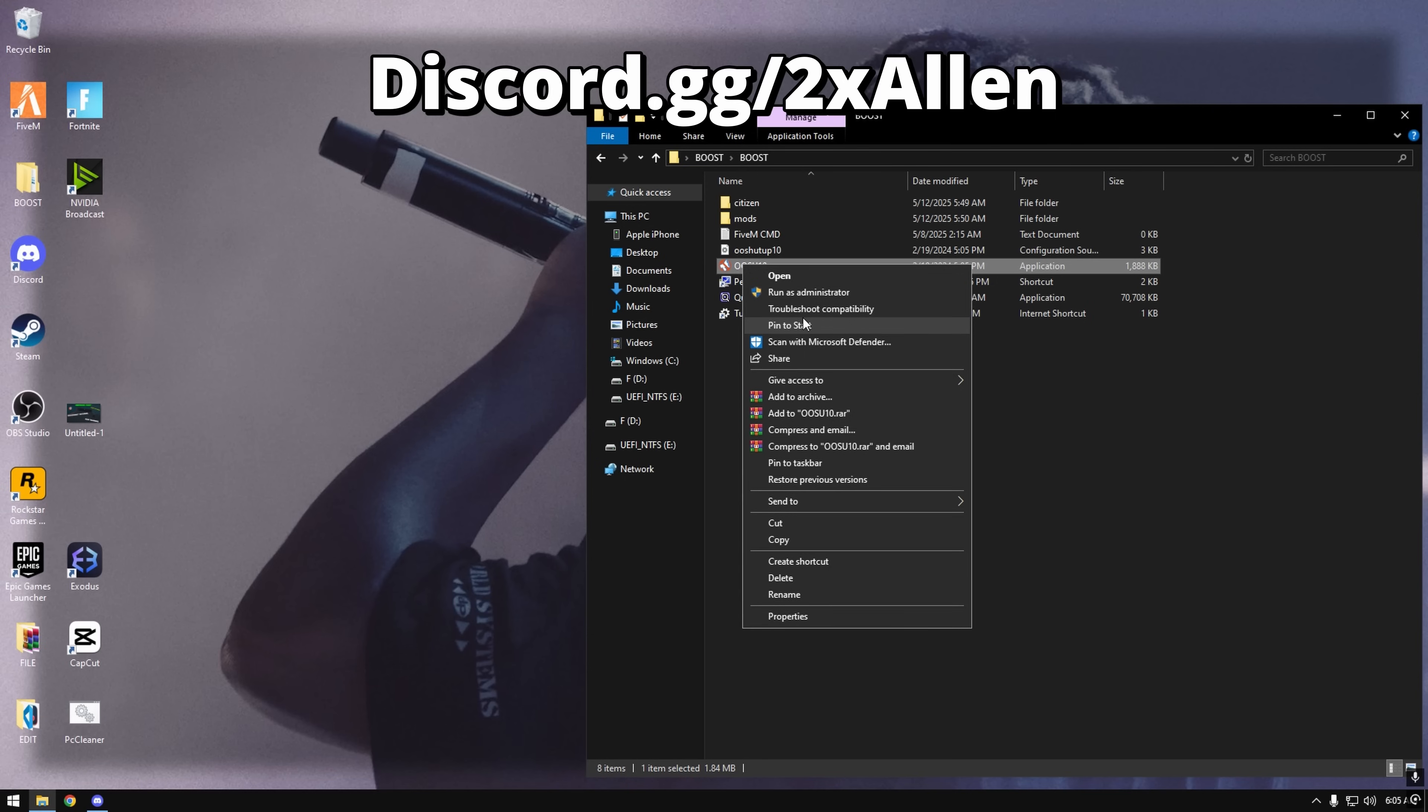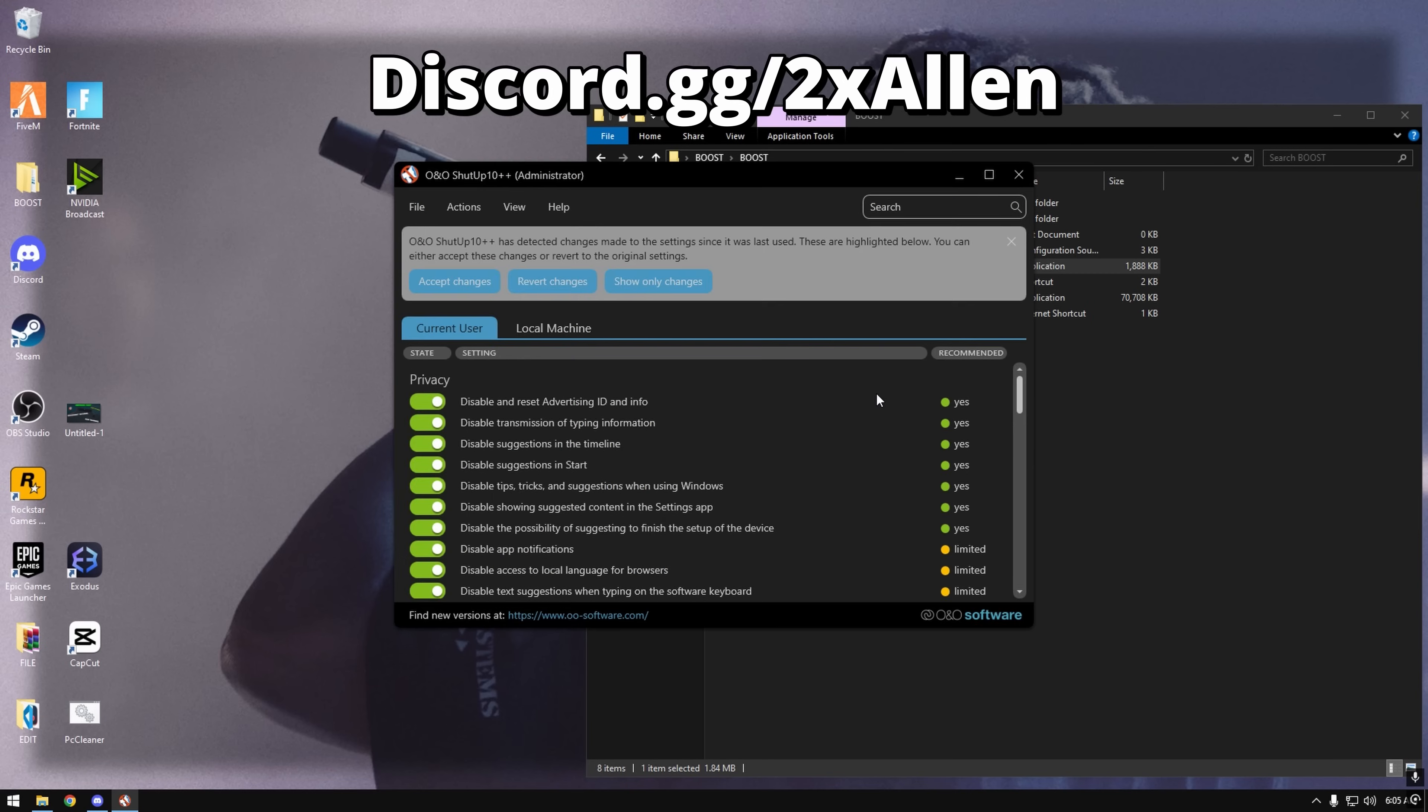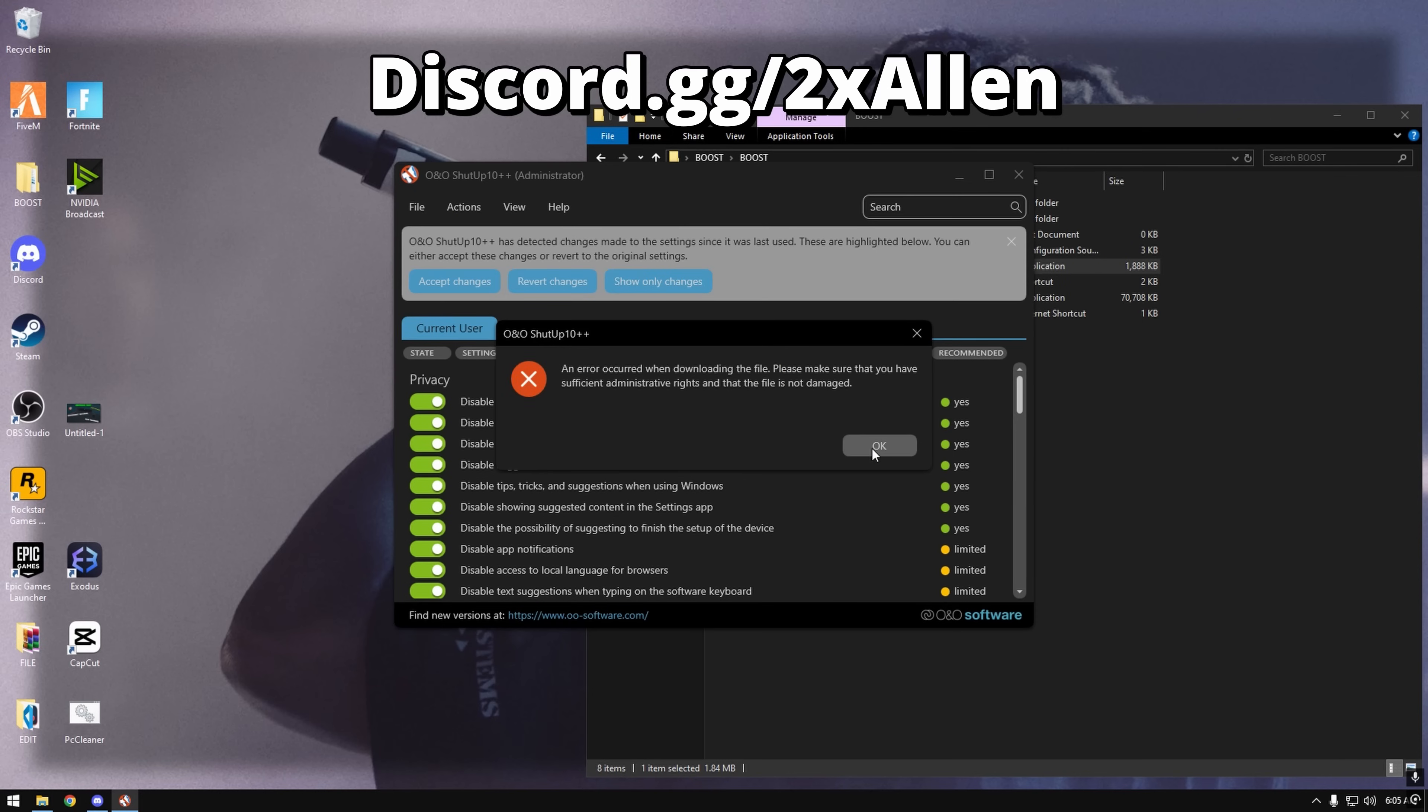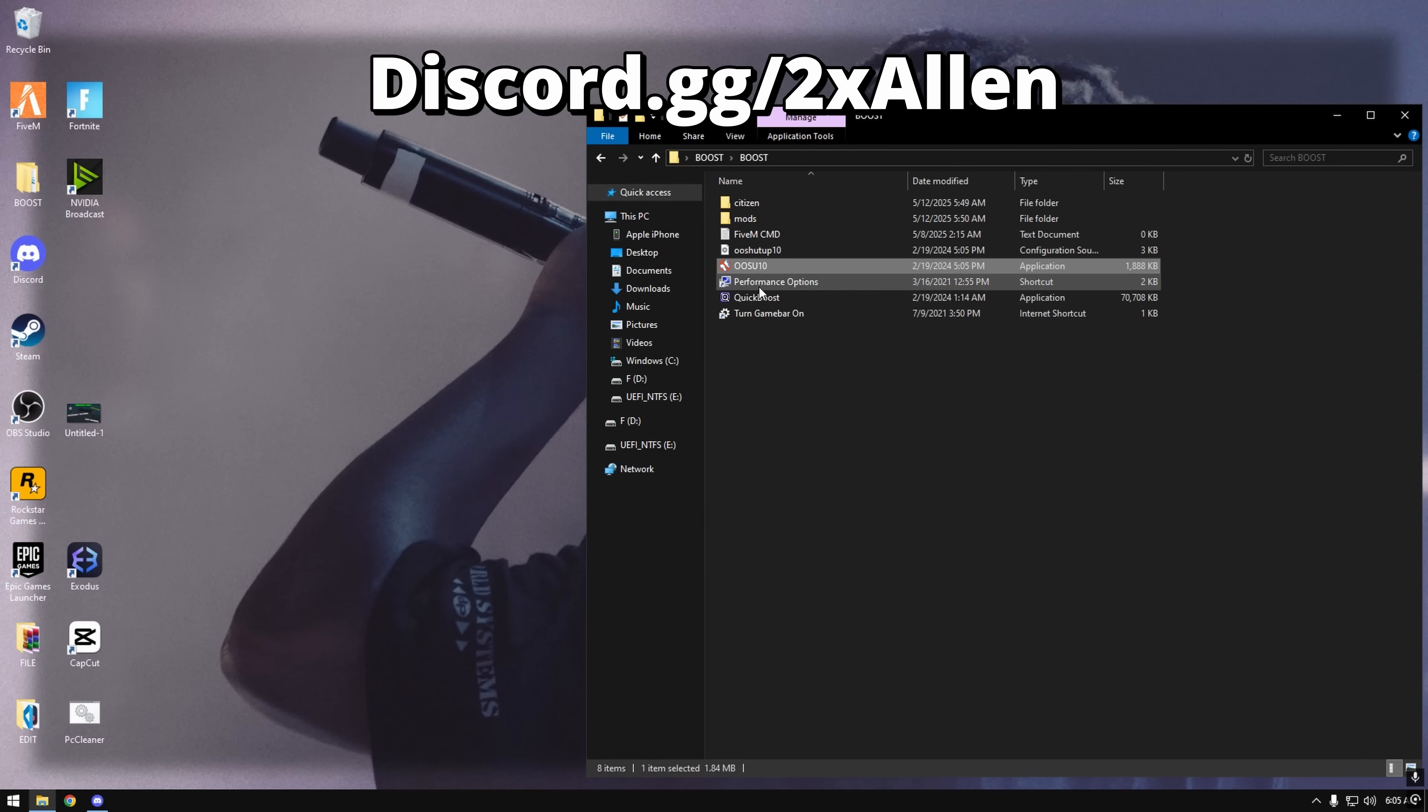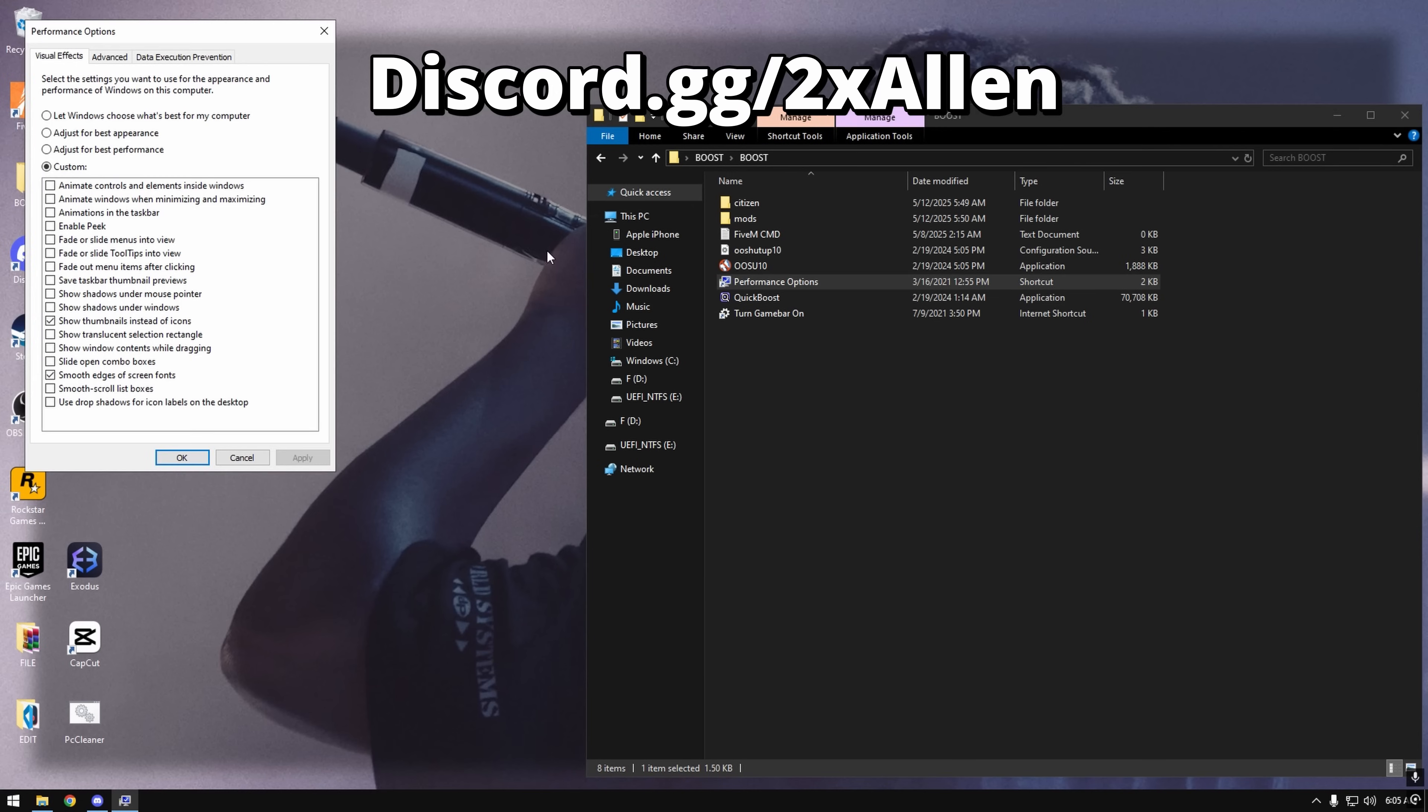OS, run as admin, file import, open. It's not going to work for me because I already did it, but basically you might have to restart your computer but you could just click later or something and then continue on this. Adjust for best performance is the best one but I like to have show thumbnails and smooth edge, so up to you though.